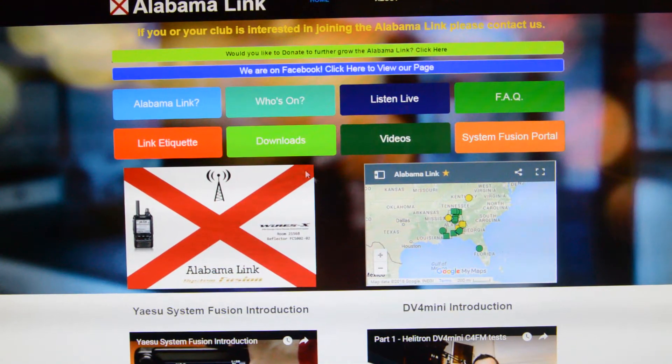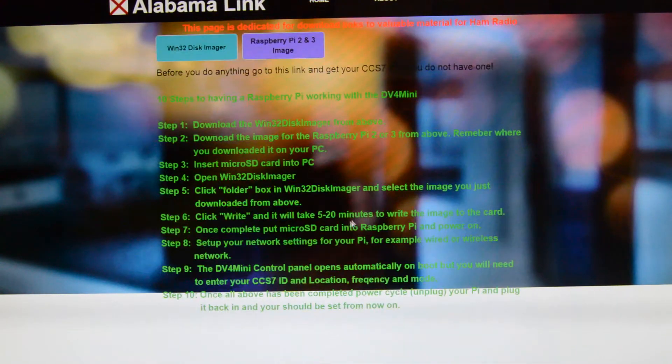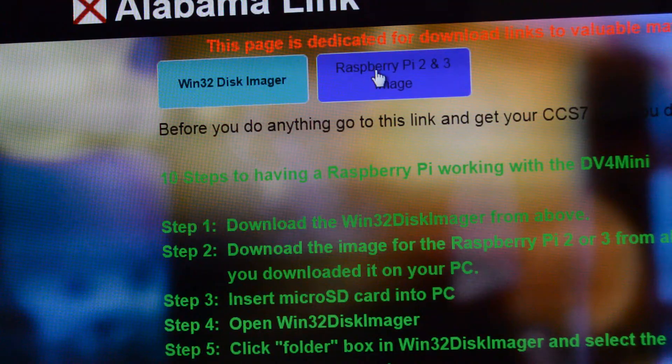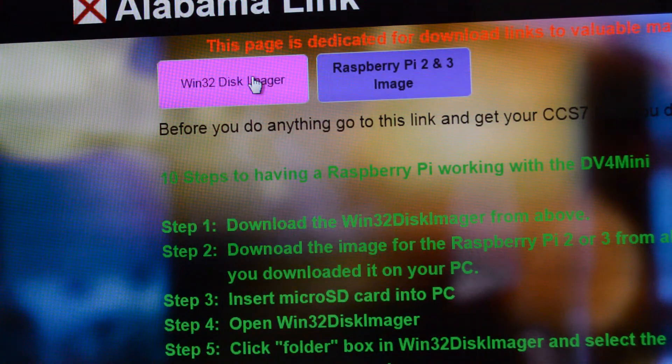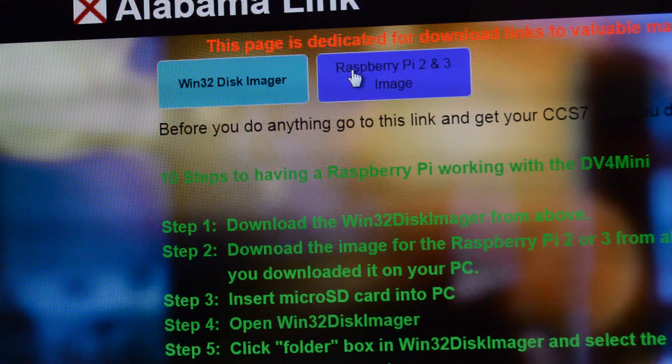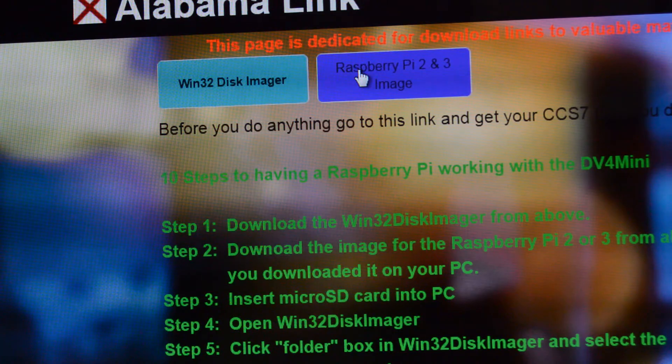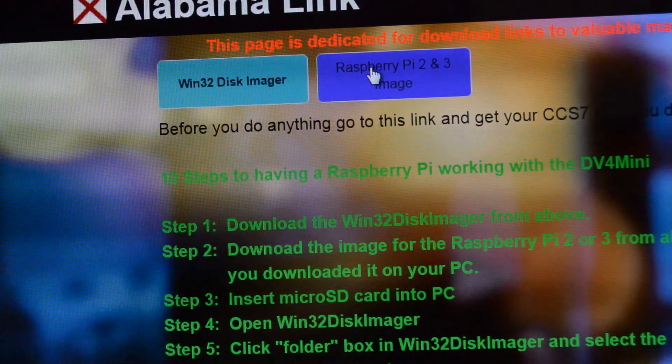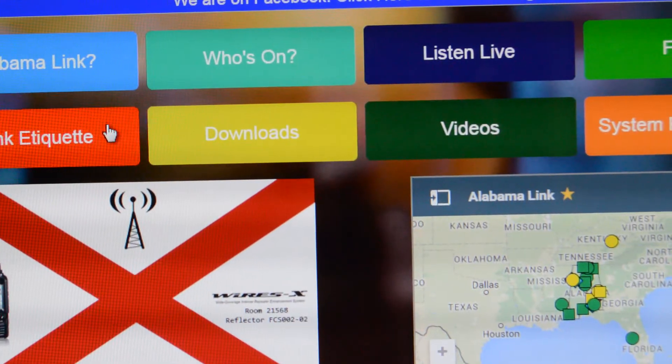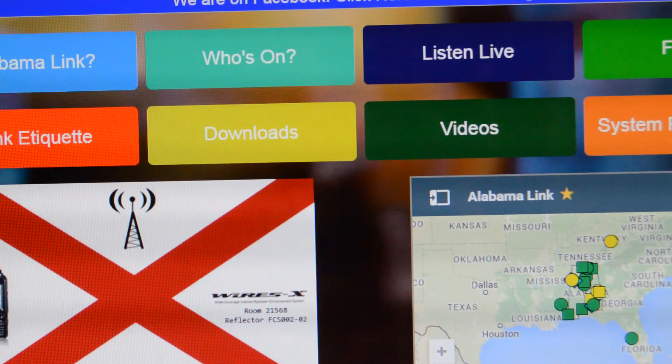Next, go to alabamalink.info. Click on downloads, and there are two programs or pieces of software that you need.